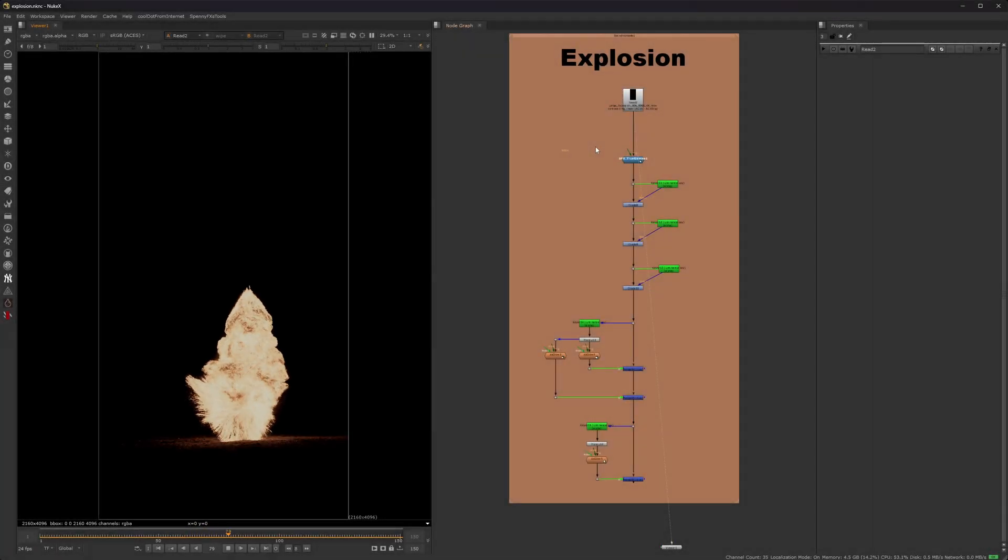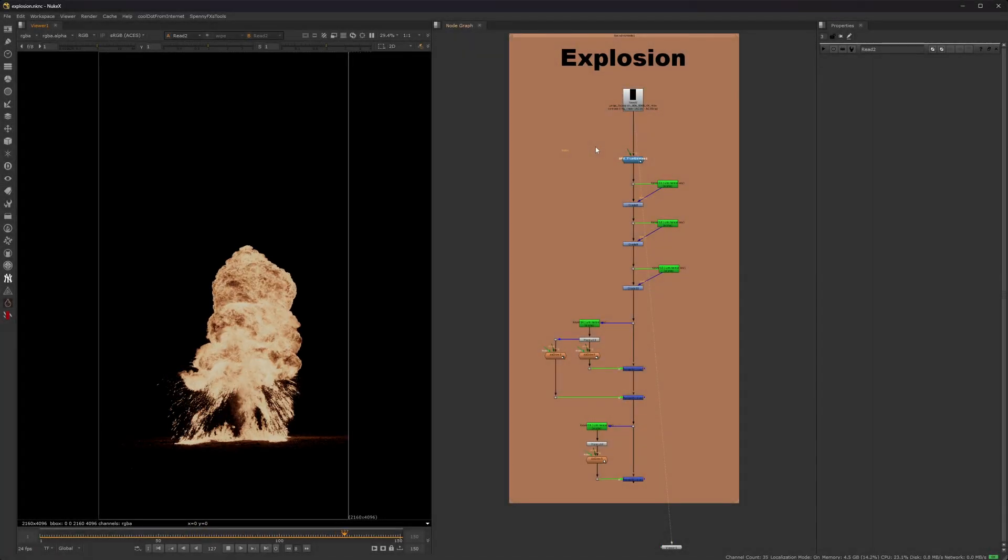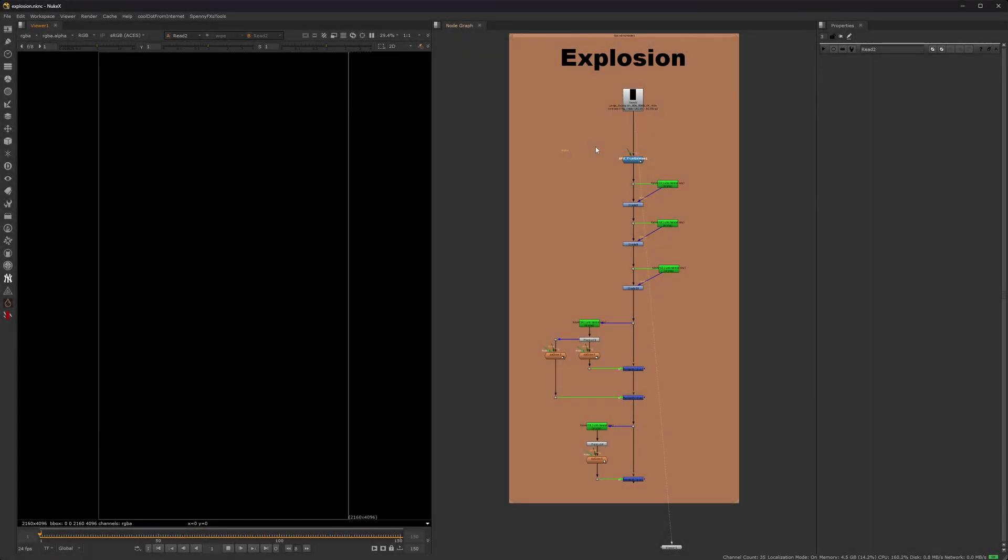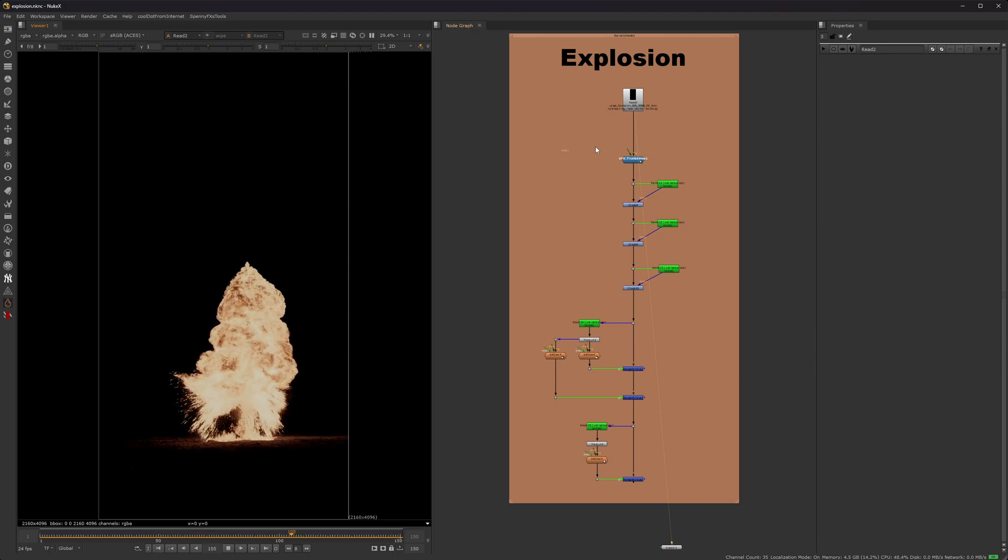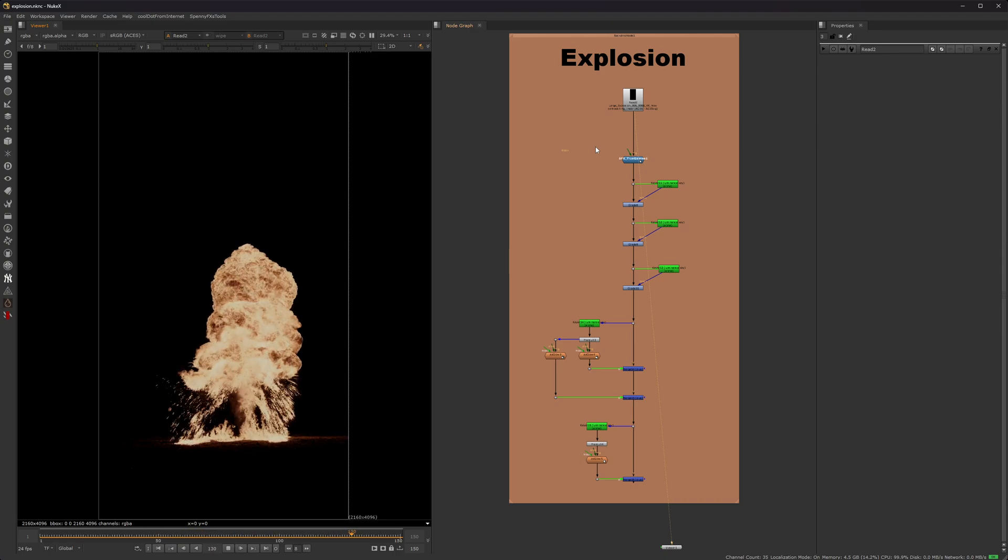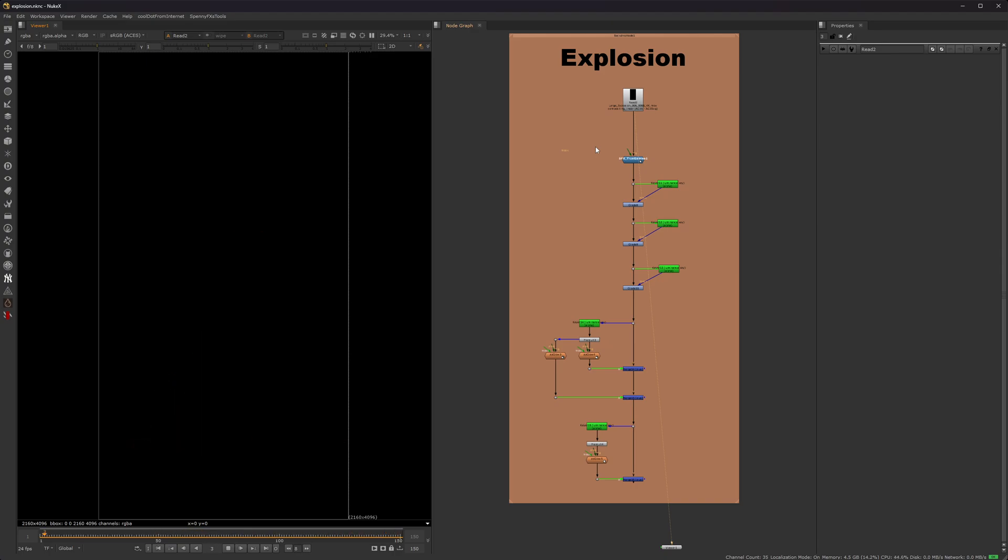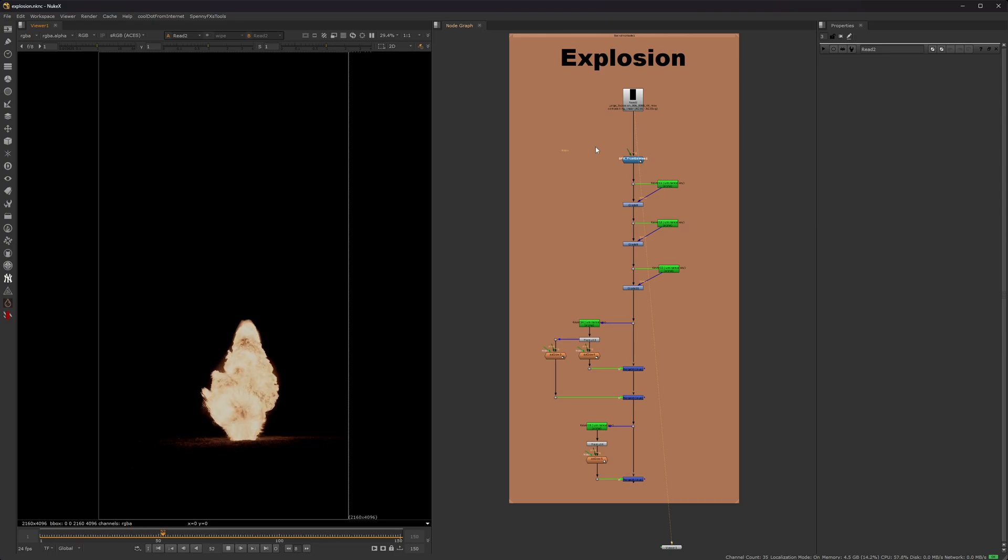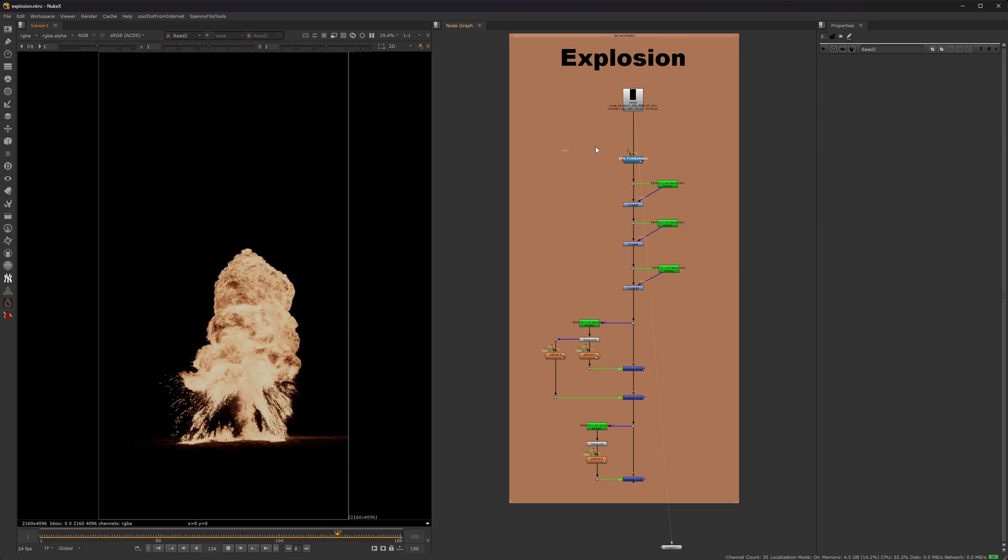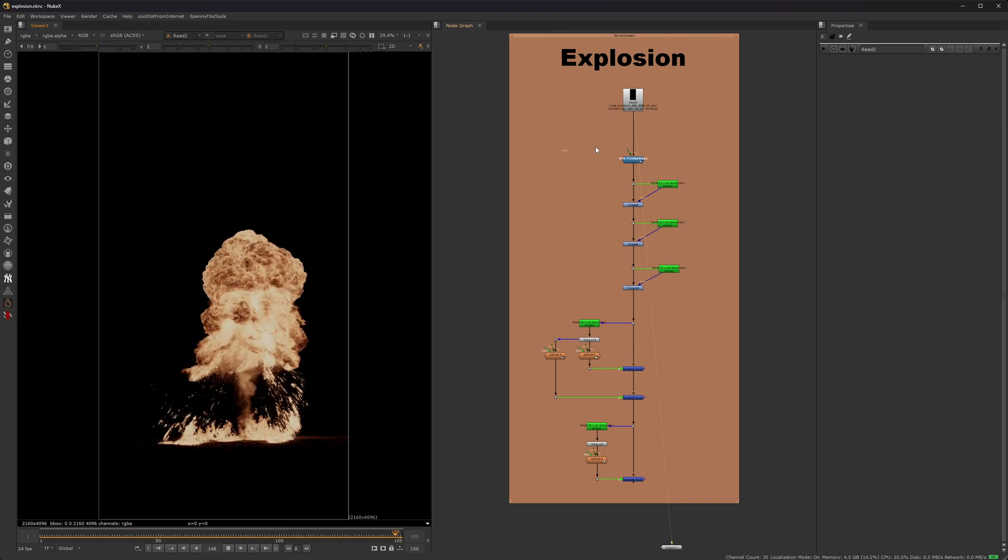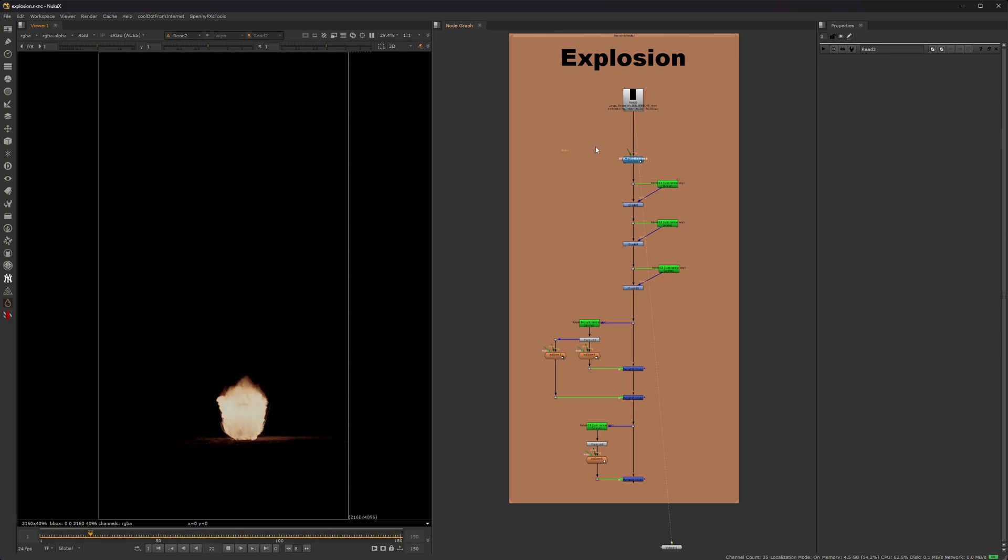Okay, in this video, I'm going to show you how to composite explosions inside of Nuke. Here I have an explosion from Action VFX. I feel like they have the best assets for compositing, in my opinion. There are plenty of other places to download stock footage like this, but I really like this one.